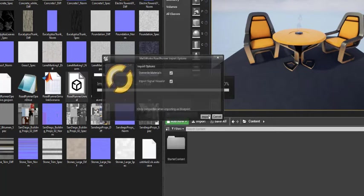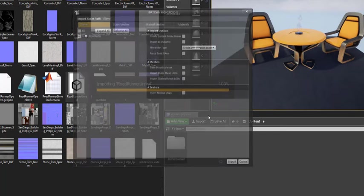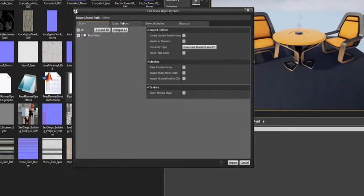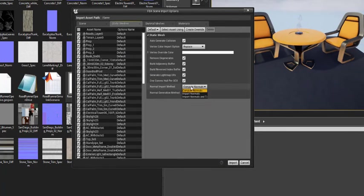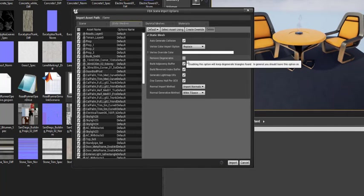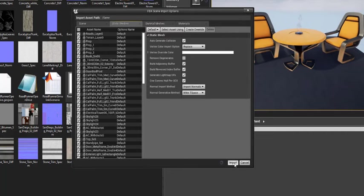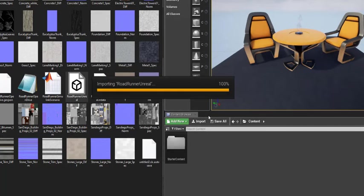In the following prompt, set Normal Import Method to Import Normals and disable Remove Degenerates. Hit Import. This will begin importing the scene. And depending on the number of assets added, the importing step may take some time.